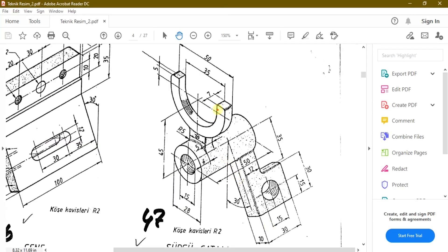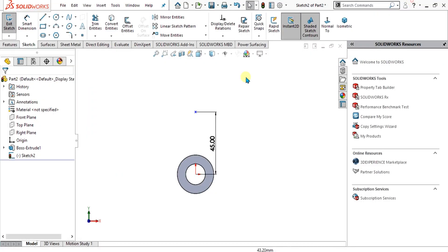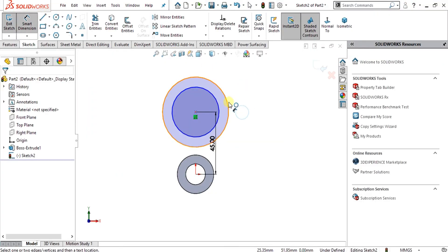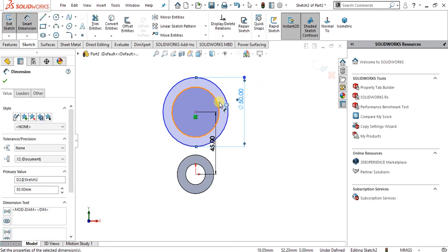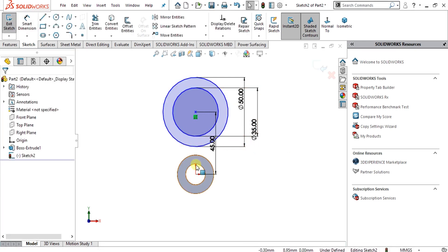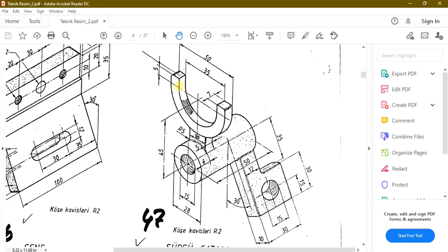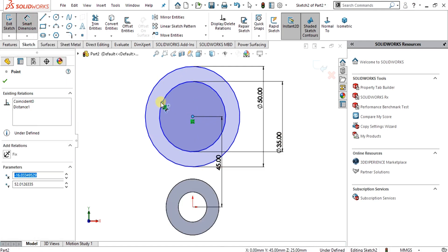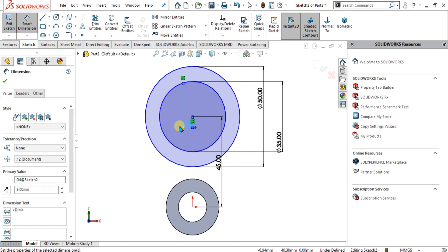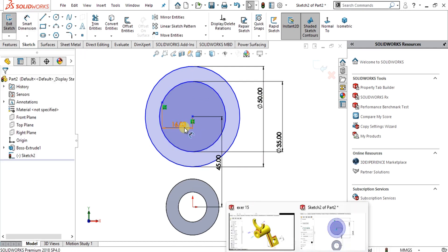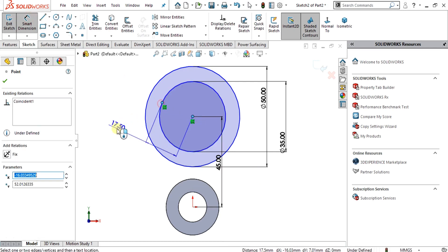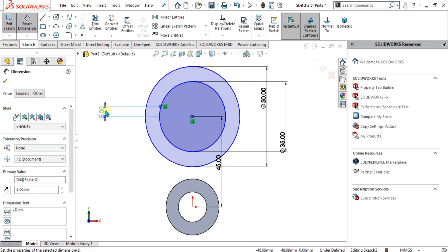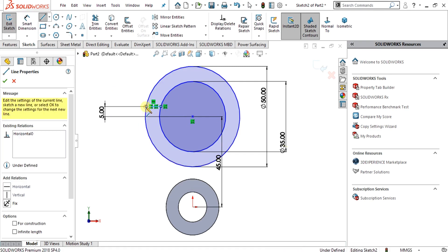Now we have to make two circles with diameter 35 and diameter 50. We will make the two circles with diameters 35 and 50. You can see that the circles are intersecting with a length of 5 mm. We are going to make another reference point and give it the 5 mm length, then select these two points, give the length of 5 mm, and intersect these two circles.